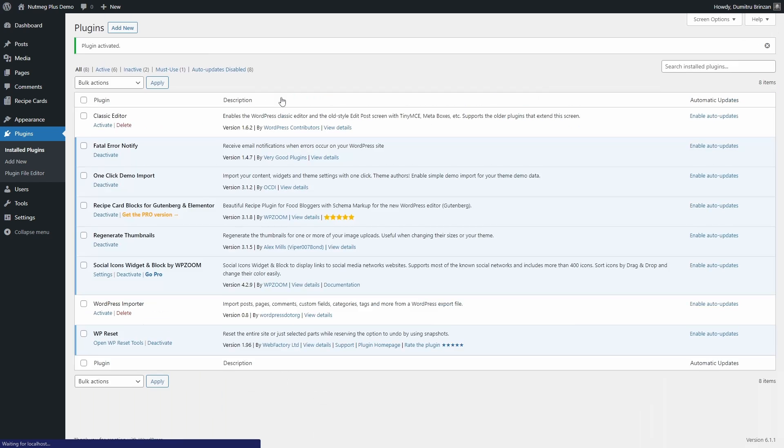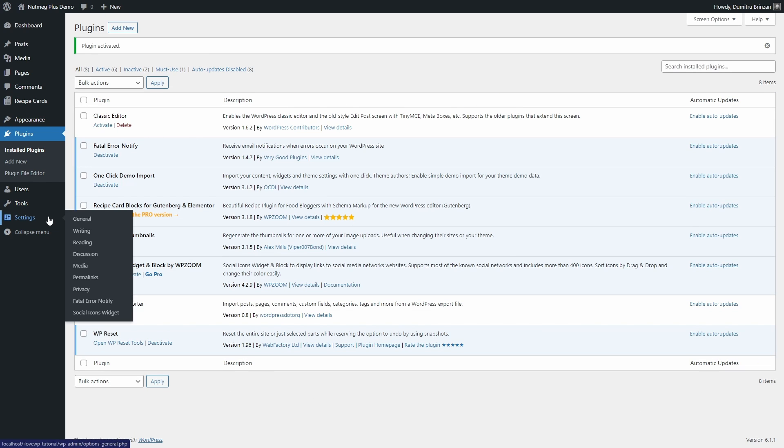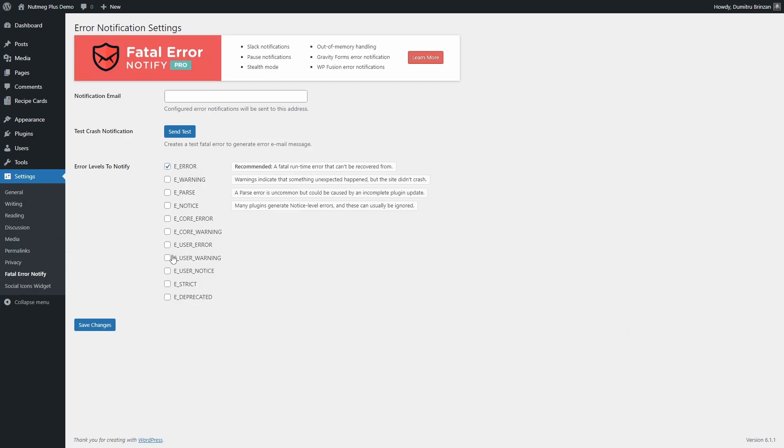After activating the plugin, a new Settings page will become available in the Settings section. You can select the error levels that will trigger notifications and the email address that they will be sent to.